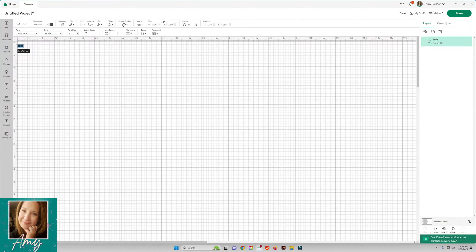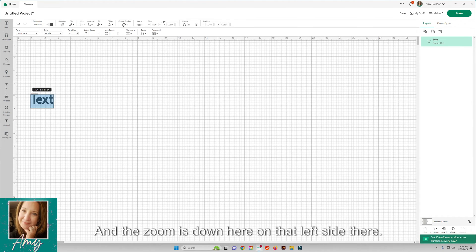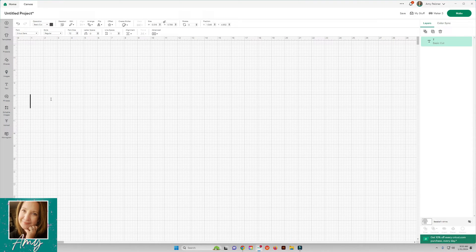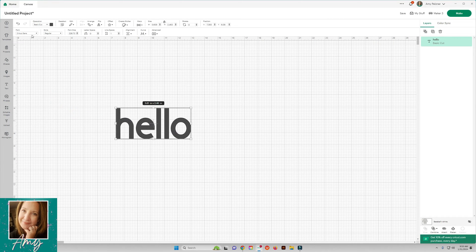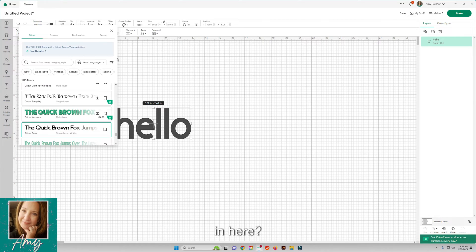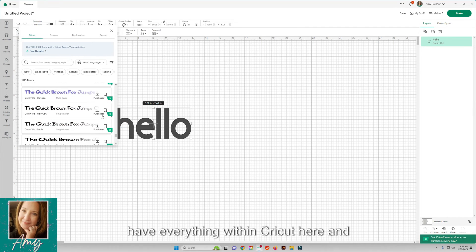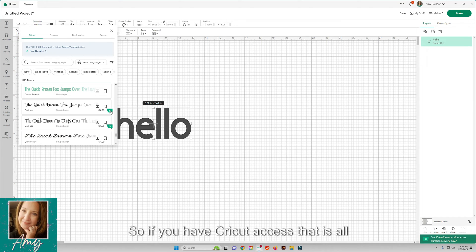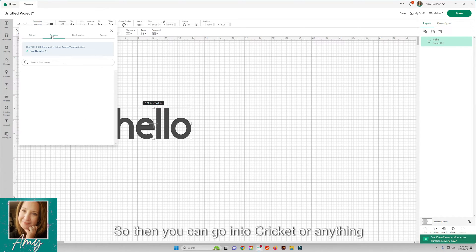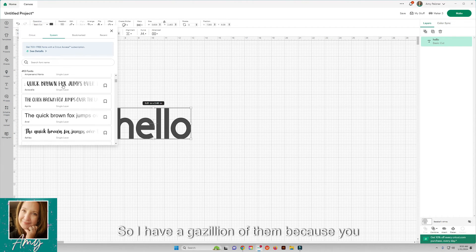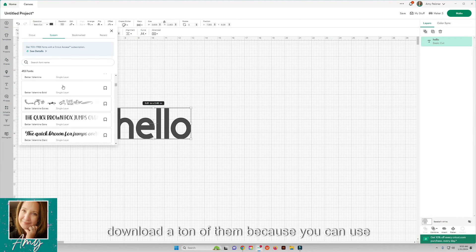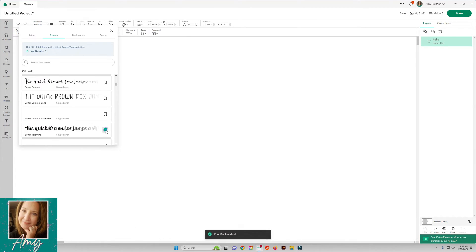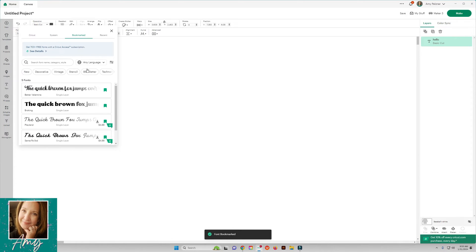Here is adding our text box. The zoom is down here on that left side. This is where the text box will come in that you can type text in. Once you have your text you can go through and here are your fonts. The font is up here, dropdown here, and you have everything within Cricut. Everything that has that green right there means Cricut Access, so if you have Cricut Access that is all included for you. Then you can go into your system, anything that you downloaded on your computer will be in your system. I have a gazillion of them because I love my Creative Fabrica and I download a ton of them. You can use them for commercial use. Just like the projects, you can bookmark these to put in ones that you love so that you don't have to go through so many because fonts can be crazy. It's usually the hardest part, figuring out the font.